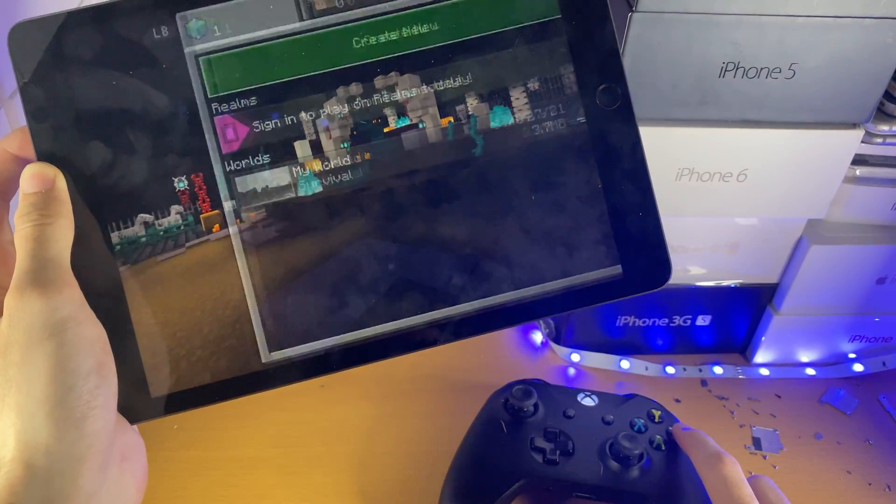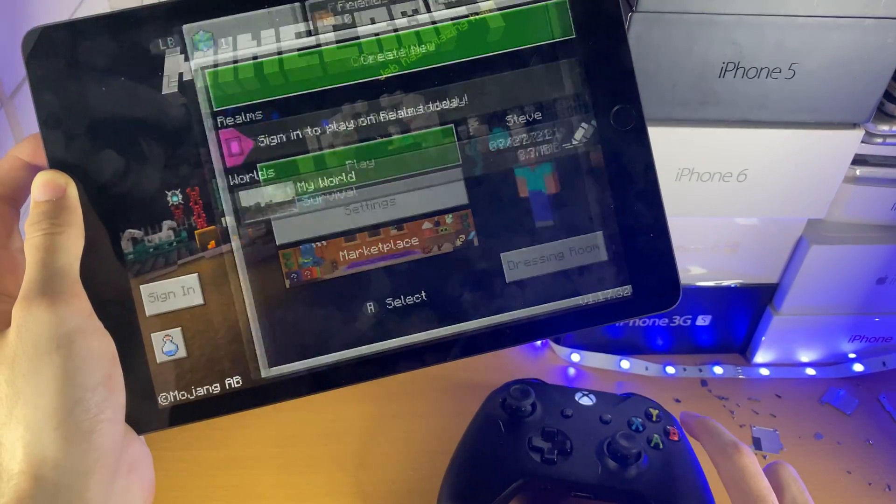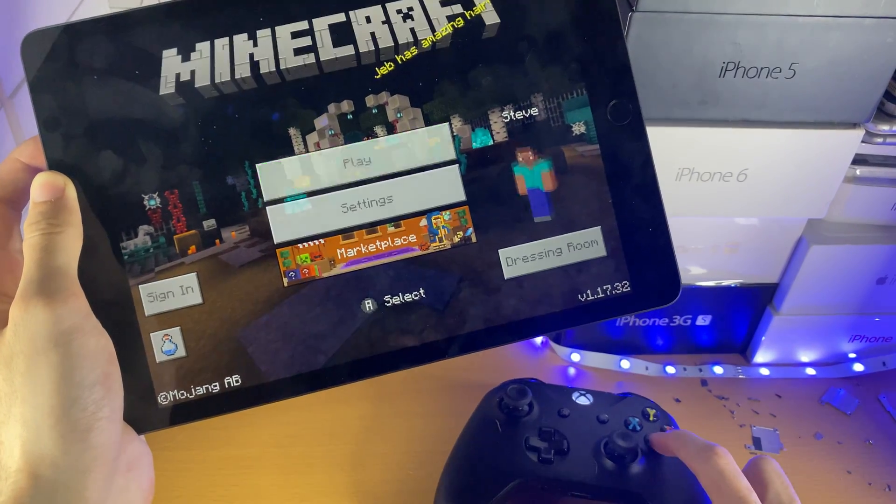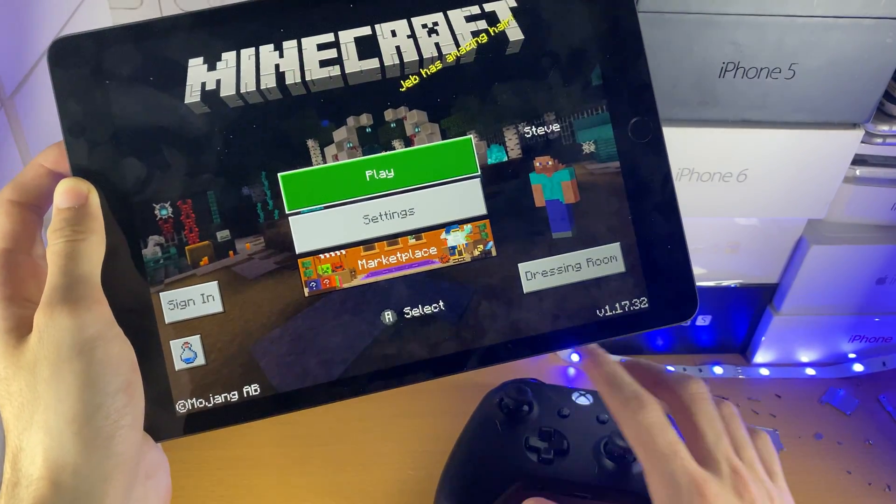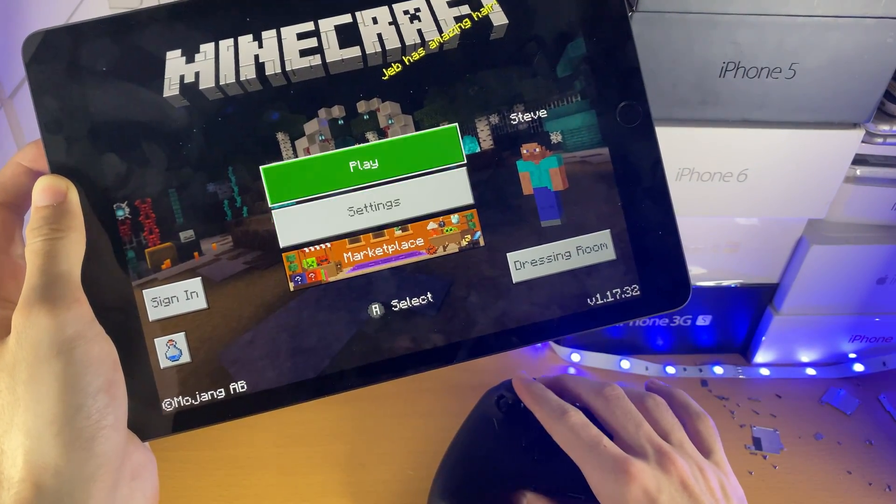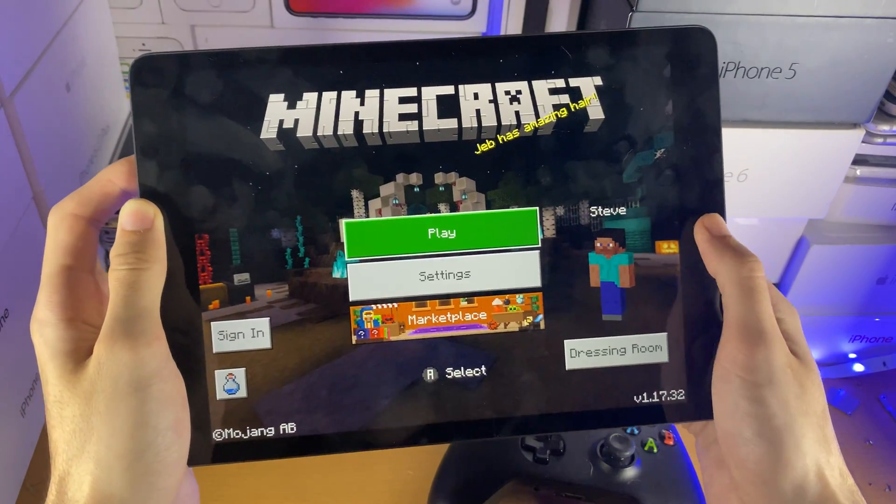If I press the A button, you can see I can select a menu. B to go back. This isn't CGI, this is actually properly running. Just try it out for yourself and yeah, that's really it.